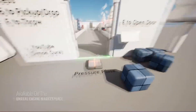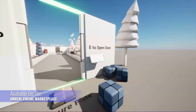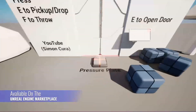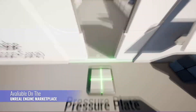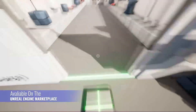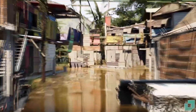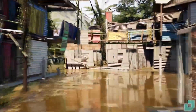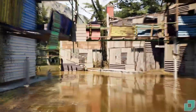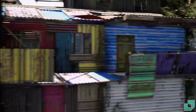Hello! On the first Tuesday of every month, Unreal Engine releases free assets for all of its users, but only for a month. In this video, we're going to go through all of the free assets that they've released this month.